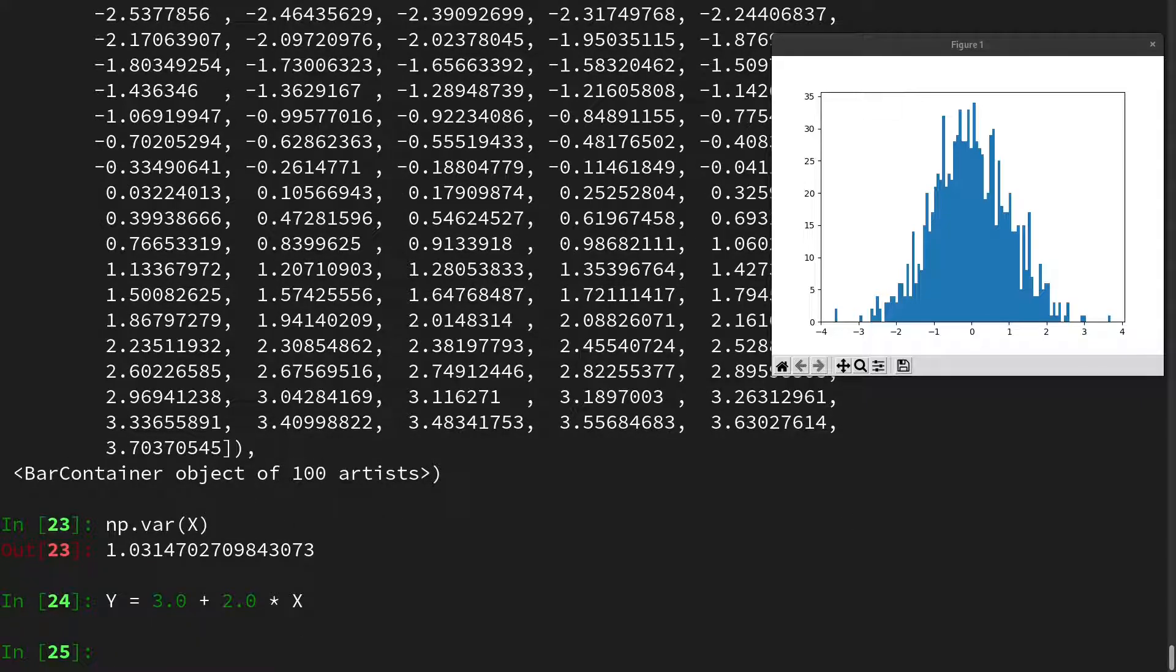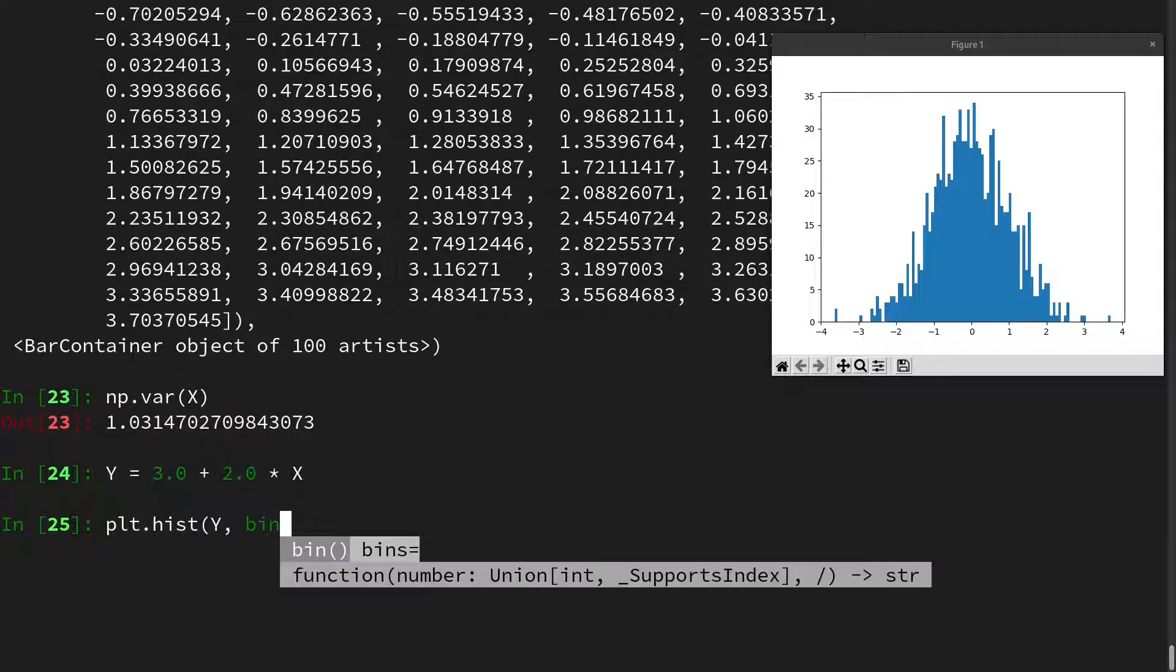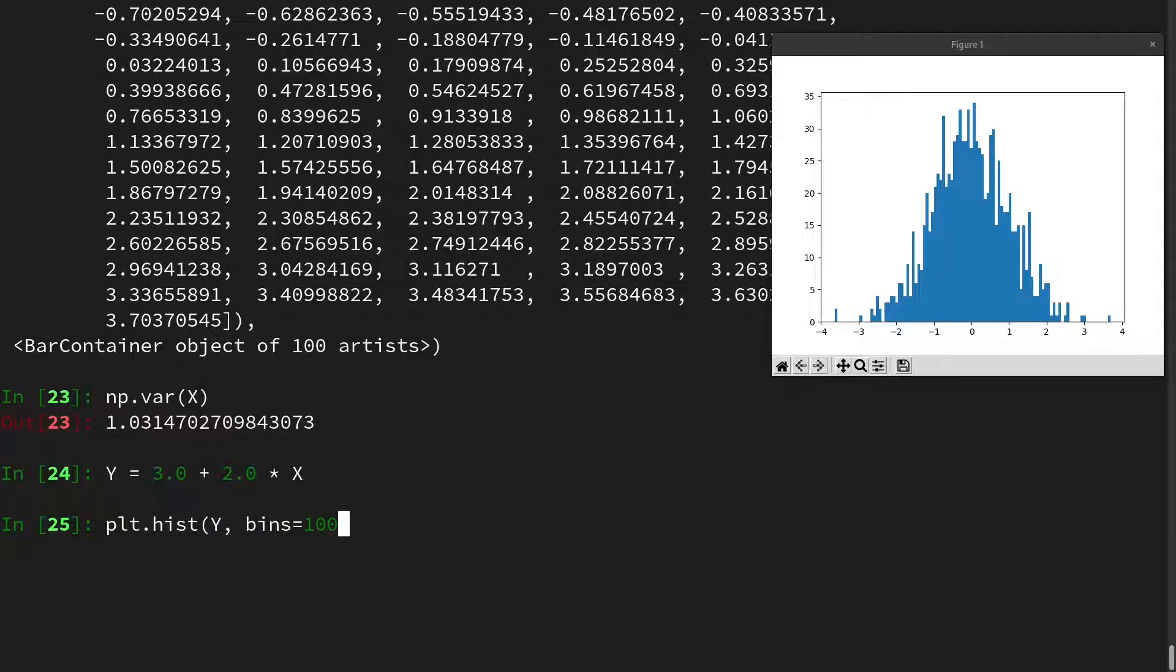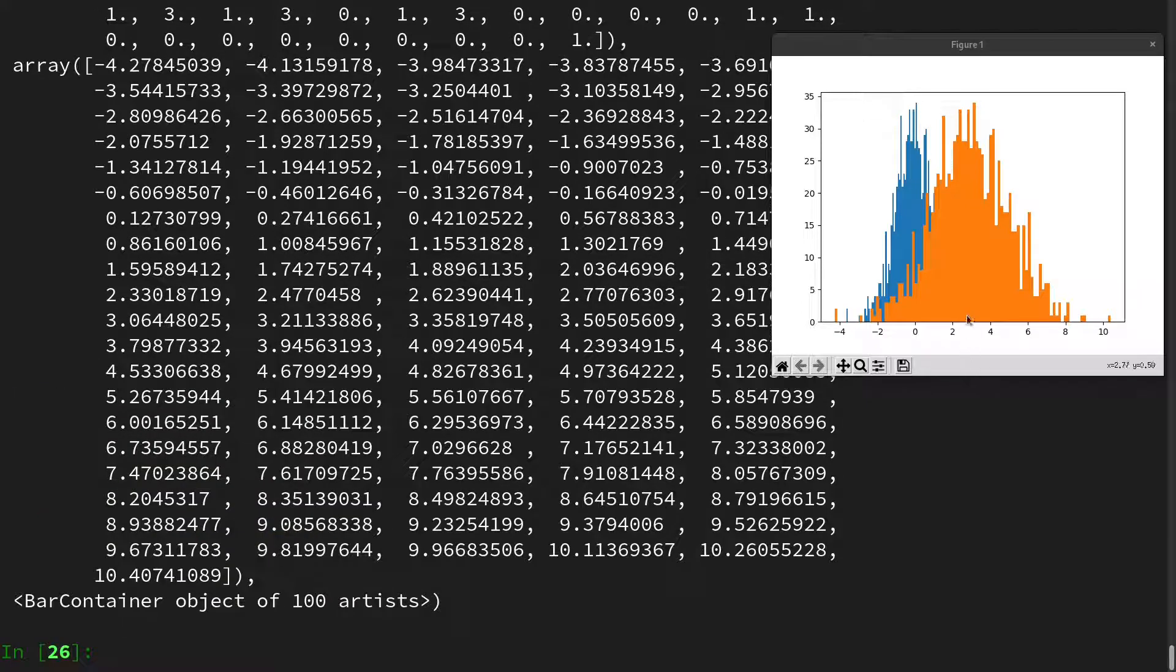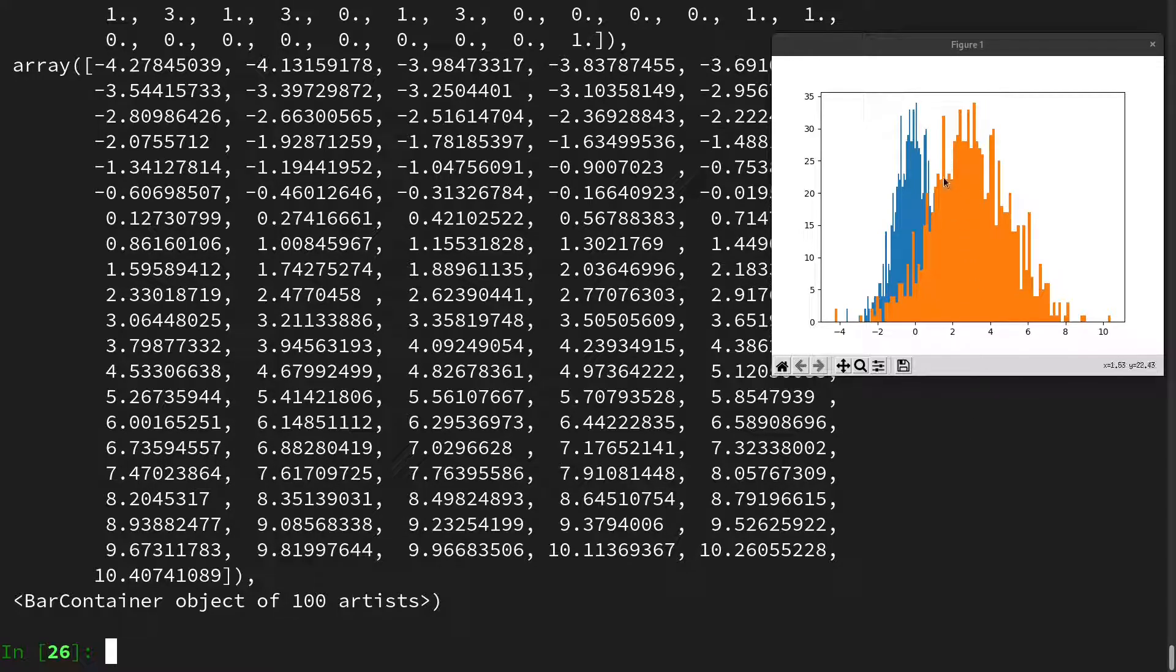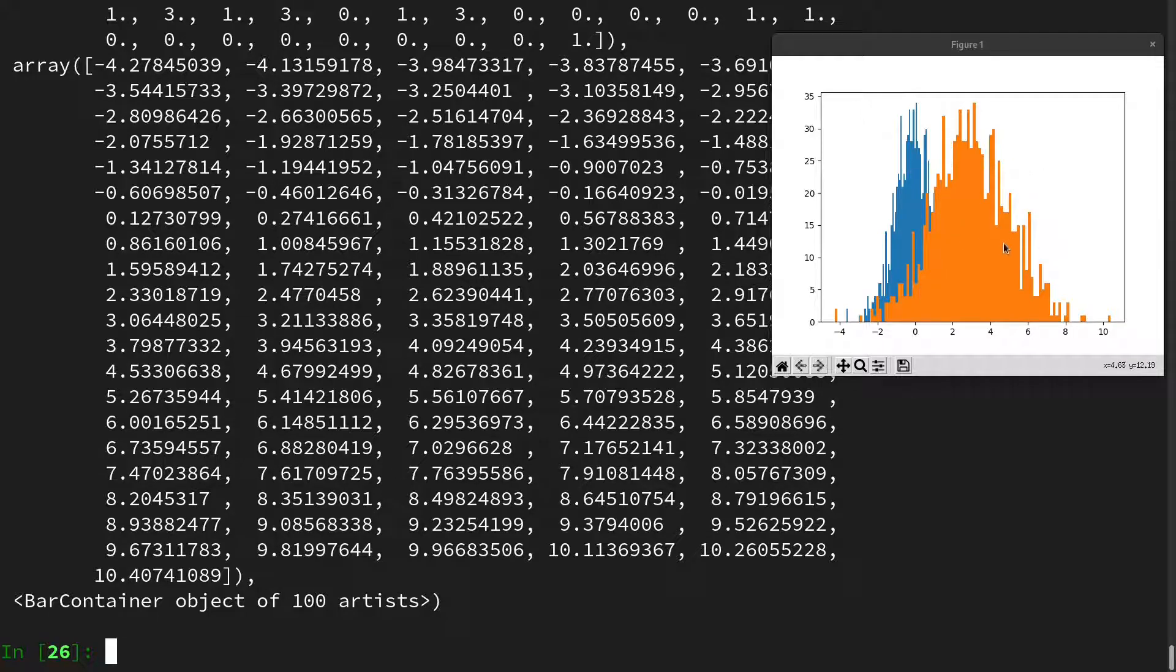Then let's look at the histogram of y. So we use plt.hist on y and also use 100 bins here. Then we see two things. We are centered at 3, which is just due to the fact that we shifted our normal distribution here. And it also seems to be a little wider in order to have our wider standard deviation.